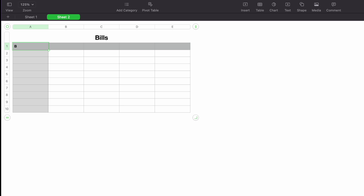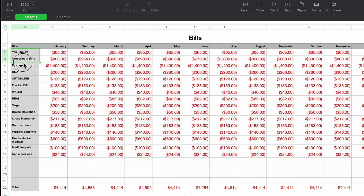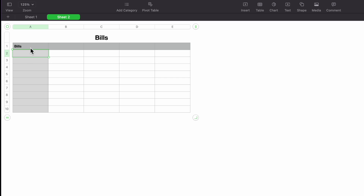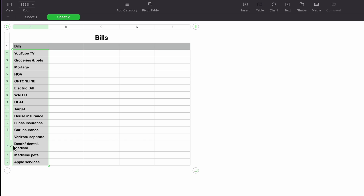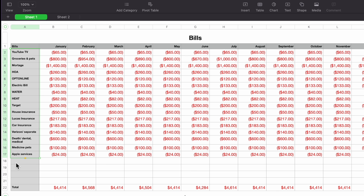I'll type 'Bills' and then start labeling the items. To make things simple, I'll highlight the items from Sheet 1, do Command+C, then Command+V to paste them here. It added the items very quickly. Making the list ahead of time and pasting it will make your job easier. On Sheet 1, I left a little space at the bottom because I may need to add things later.